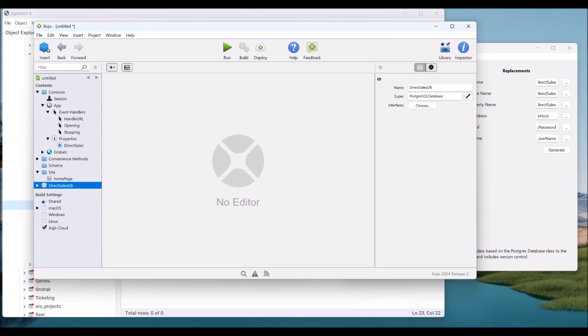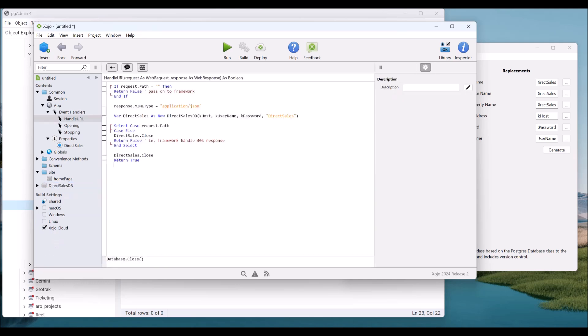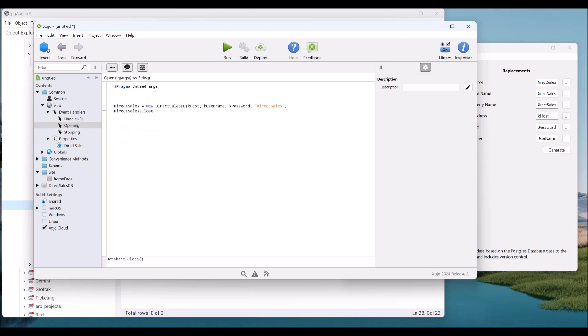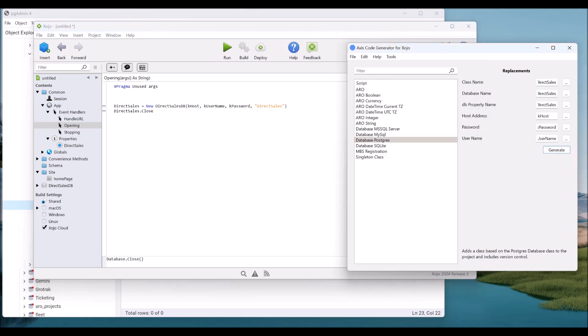So that's all good. That's created our direct sales DB. It has also put in place the API service, the server service. And it has also, in our opening event, it's opened and closed that database so that we know that we have run the schema version control segment of the constructor. We don't need it after that in this particular project.